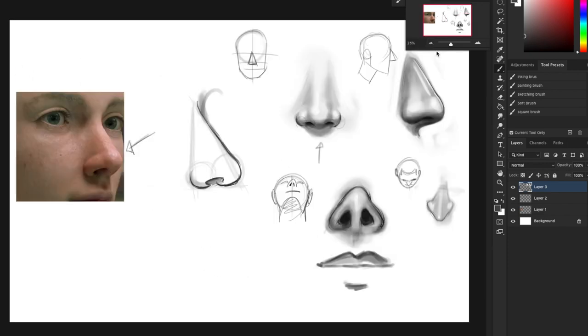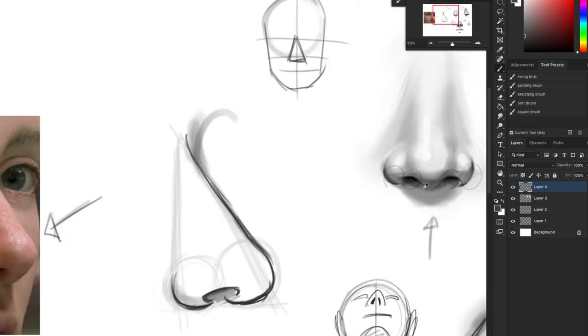And I think that's it on noses. Really believe that is it on noses. I guess I'll just finish off this nose and I will see you guys on the next video. Thanks for watching.